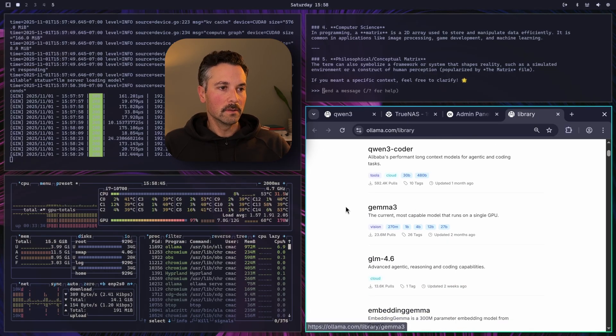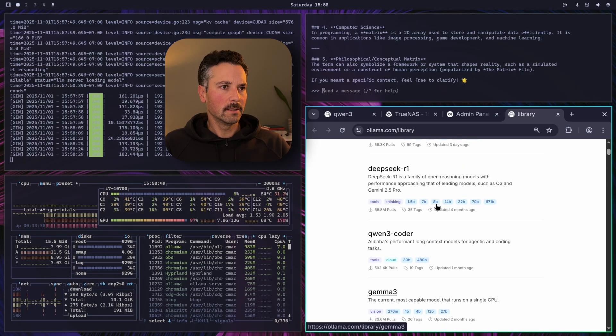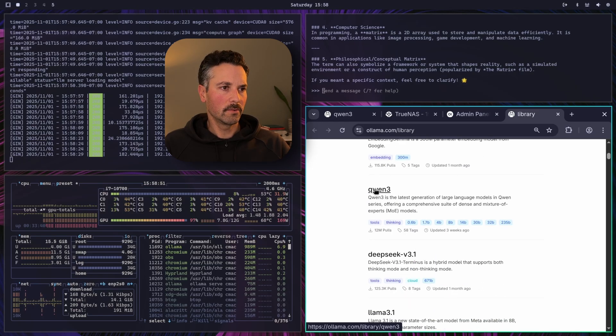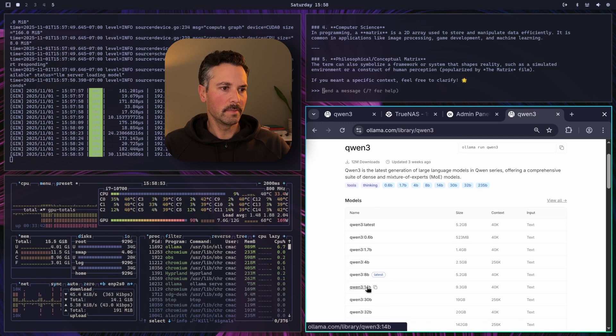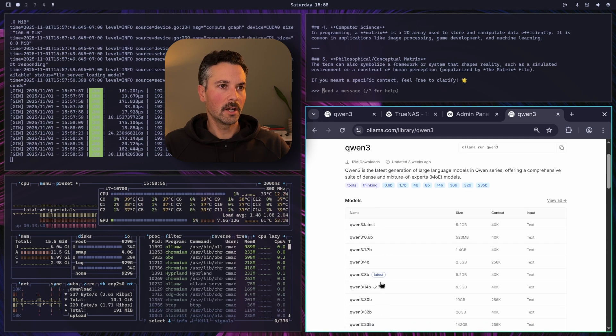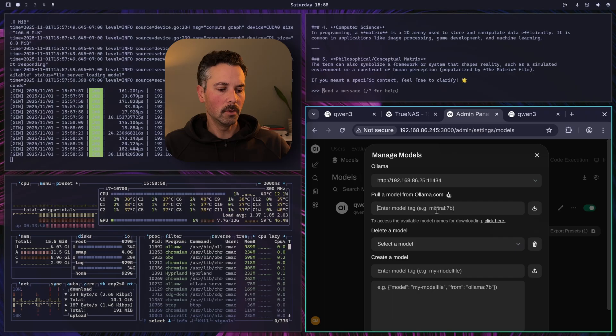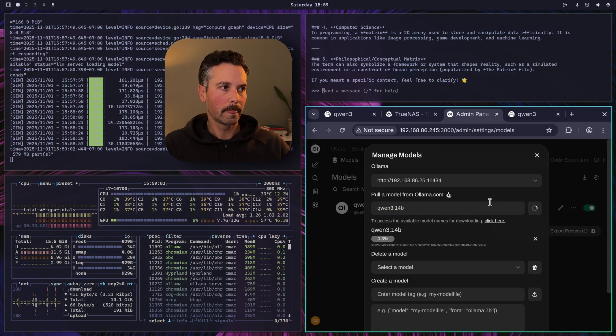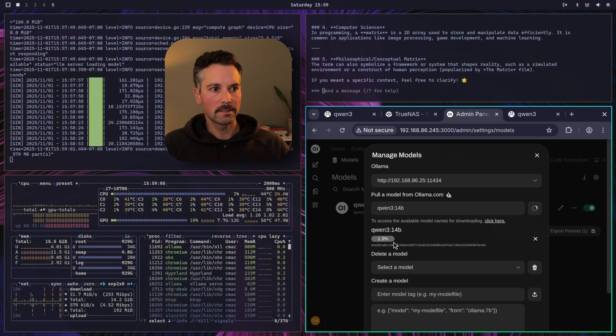So if you go to admin panel again go to settings go to models you see all the models that are installed and you can manage models here you can select ones you want to delete or pull new ones from olama.com and you can click here to see what's available that takes us back to where we were before in the ollama library. So I want to download another one I want to download Qwen 3 14B so you can hit copy go back into openweb ui paste it in there pull the model now it's downloading awesome.